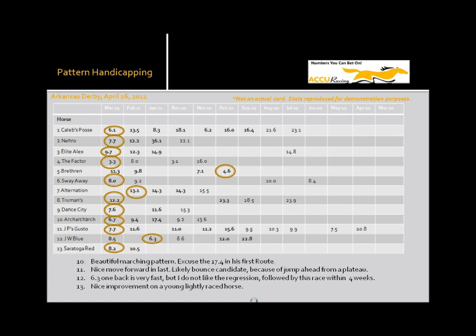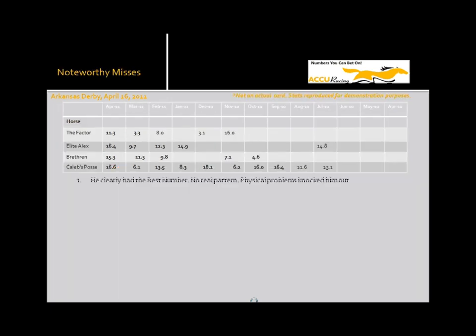Saratoga Red, 10.5, 8.2, you know, not a lot to go on. Definitely in the right direction, but he'll definitely need to improve more to run with this group. So, let's take a look at what we call the Noteworthy Misses. Horses that didn't run as good as we thought, well actually didn't run as good as the public thought for whatever reason.